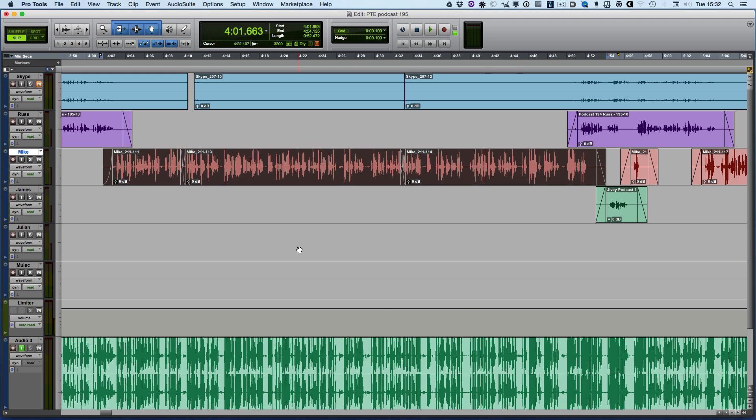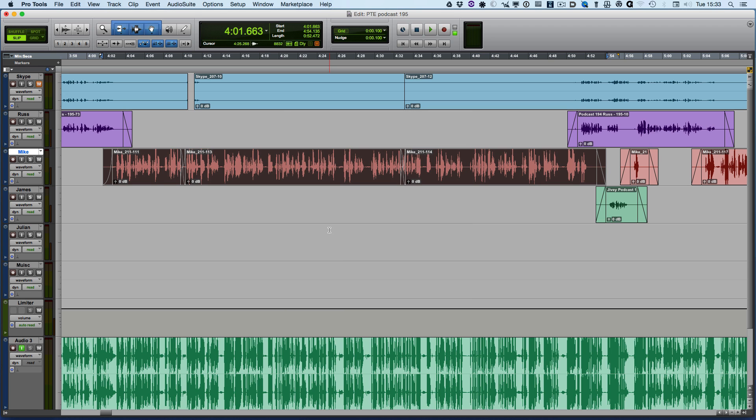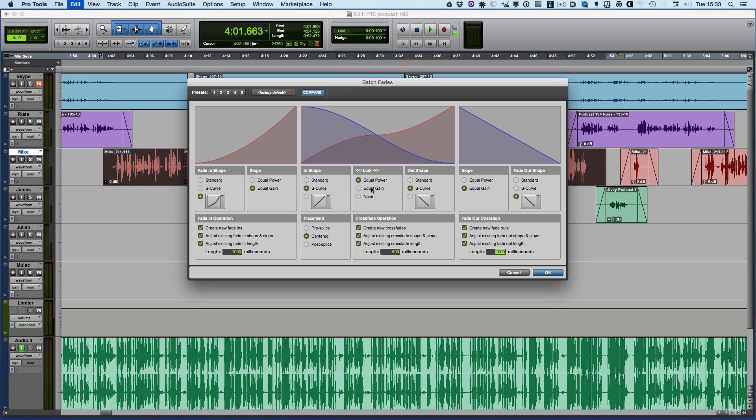It's so much more versatile than the old batch fades where we could only have one shape because we only had one set of options to determine the shape of the crossfades or the fade in and fade outs. This is now so much more powerful.